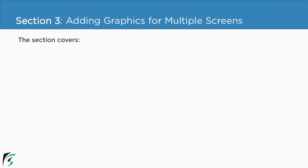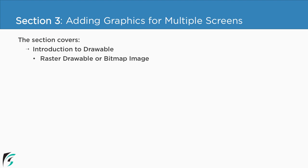So firstly we will cover what are drawables and what are the different types of drawable. The first one is raster drawable, which in simple words you can call as a normal bitmap image. Then we have vector drawable, and along with this we will check the difference between these two.